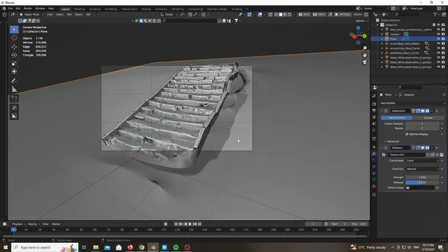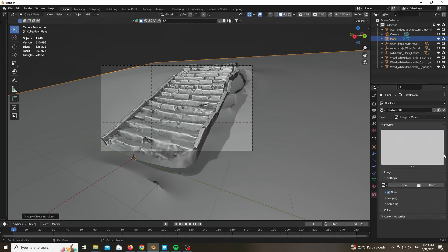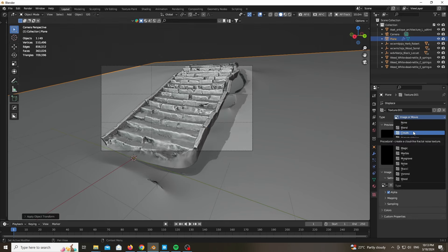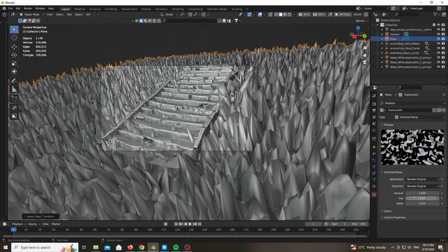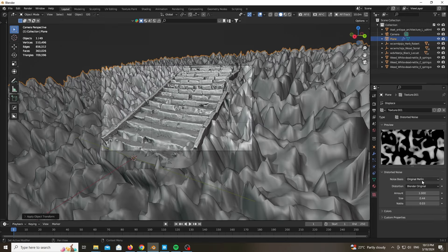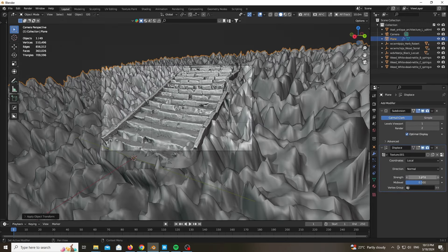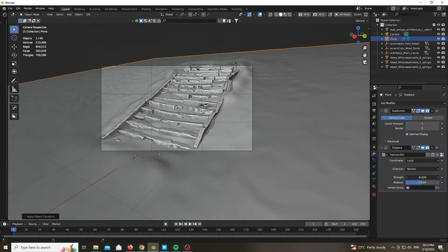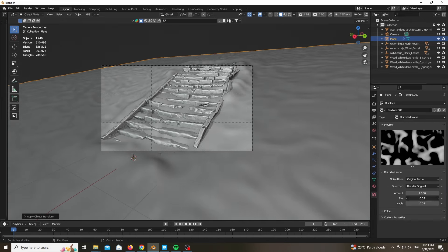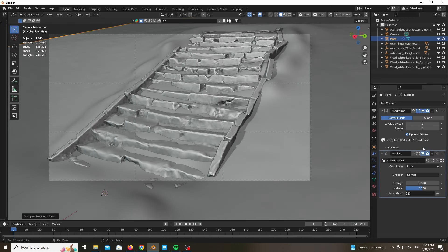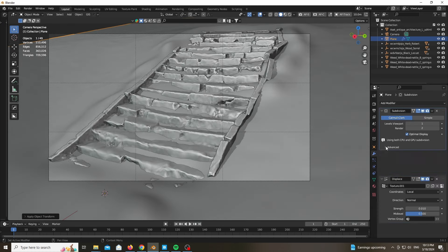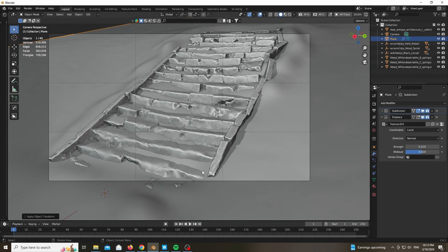At this point I am adding some slight displacement using the distorted noise. You don't have to use distorted noise — you could use a map, a cloud texture, or whatever you want. It won't even be very visible, but it might just add a little bit more interesting shadows once we scatter our objects on top.